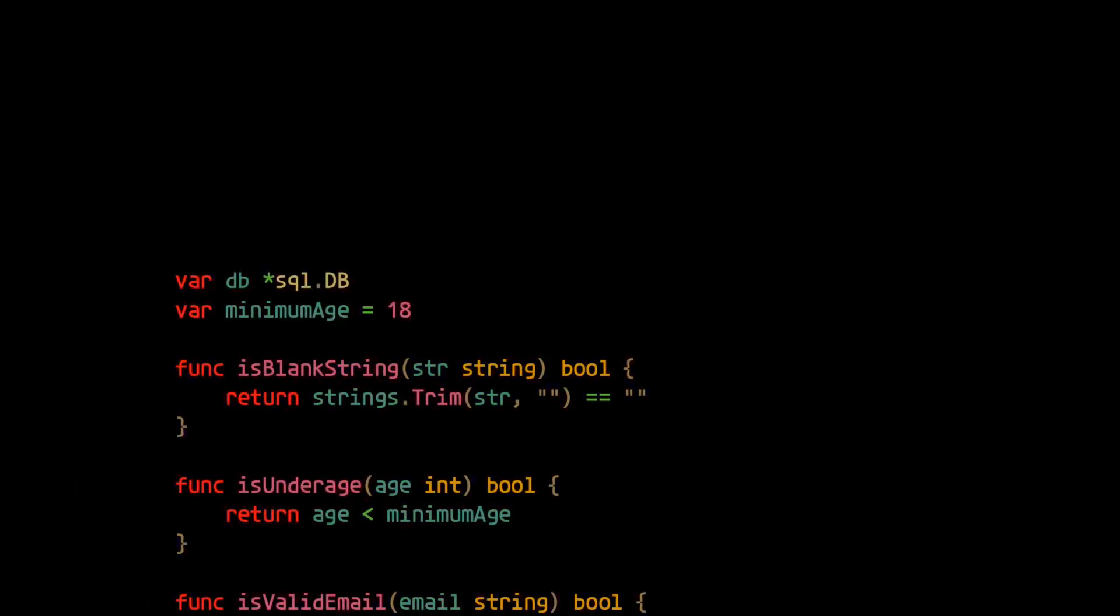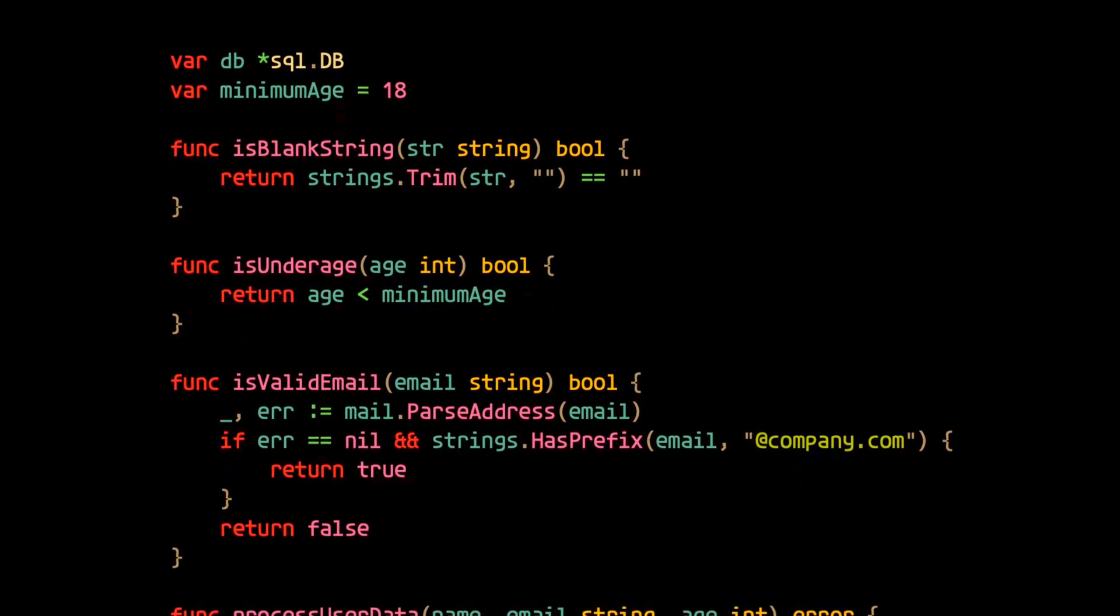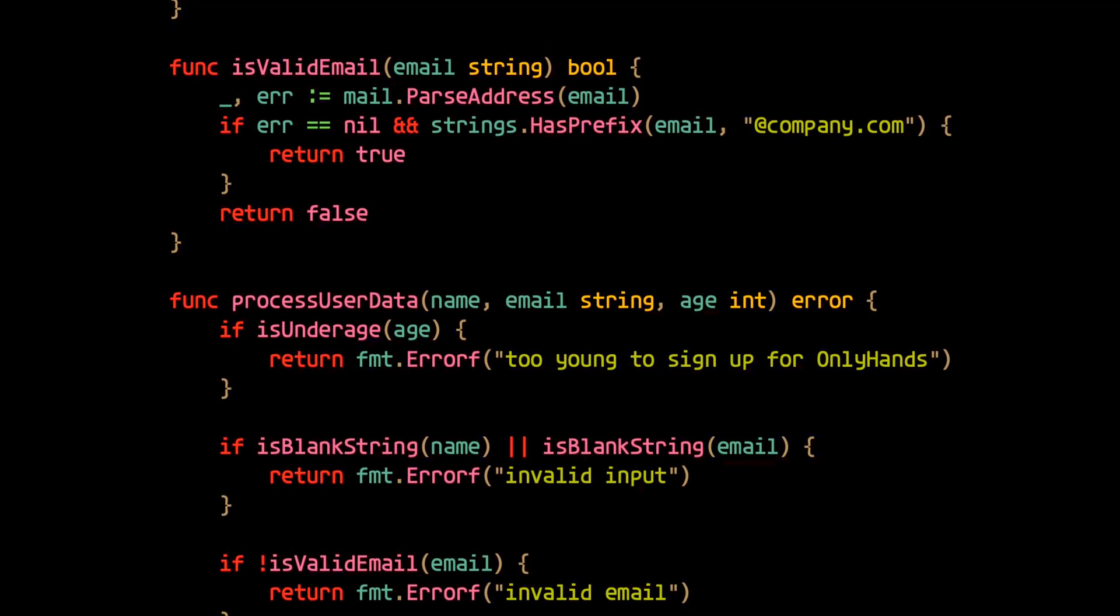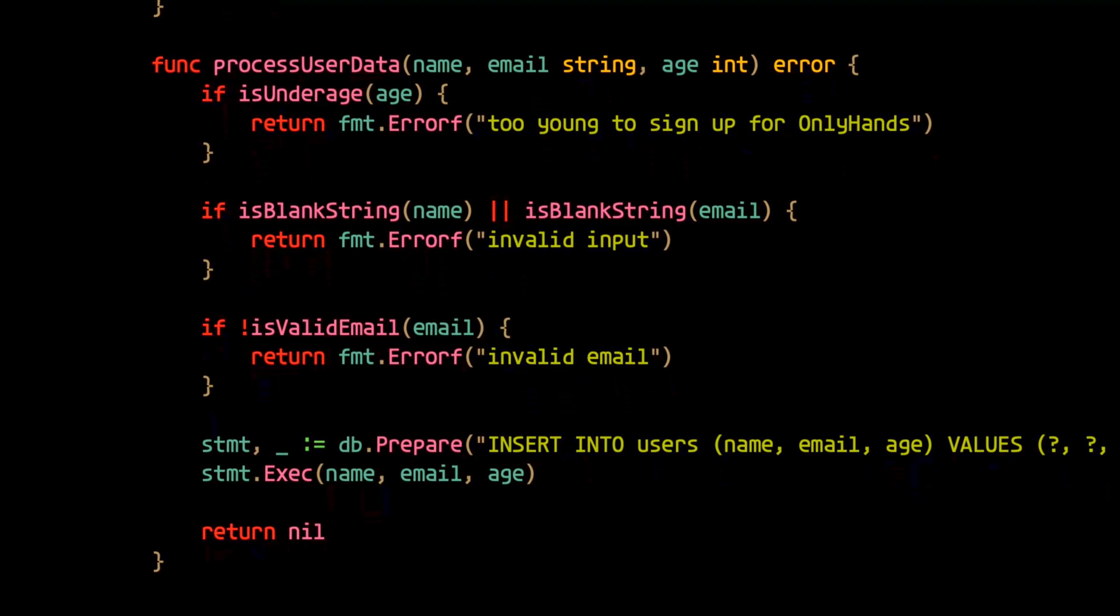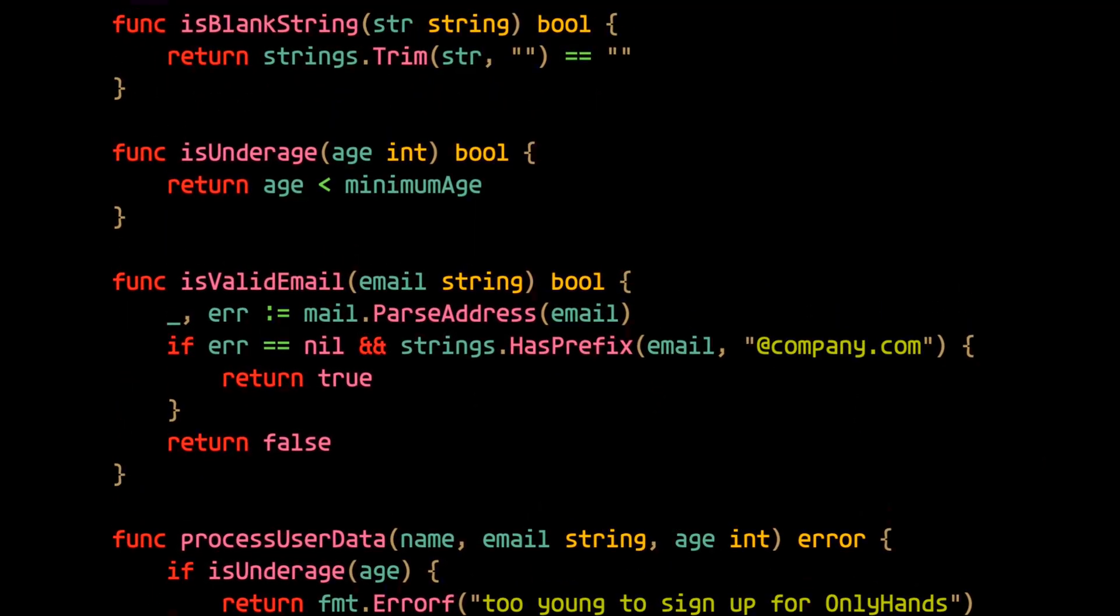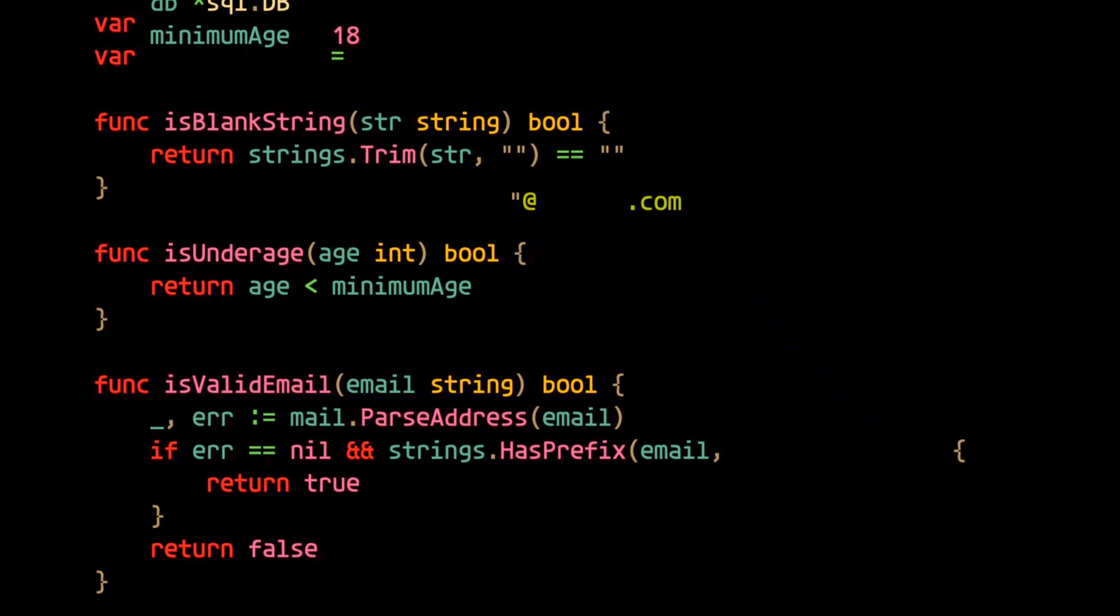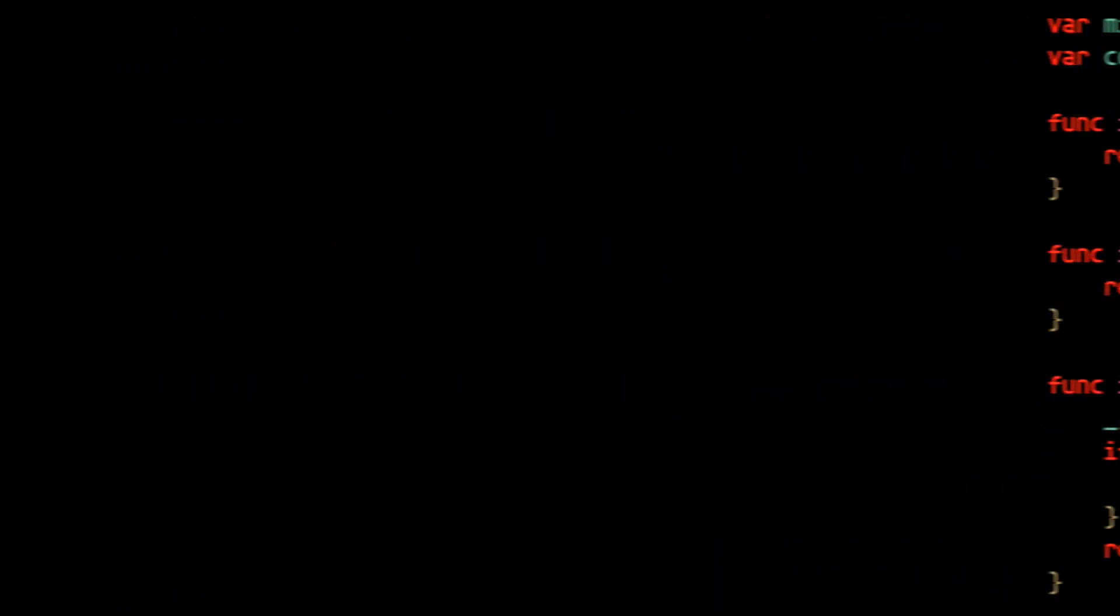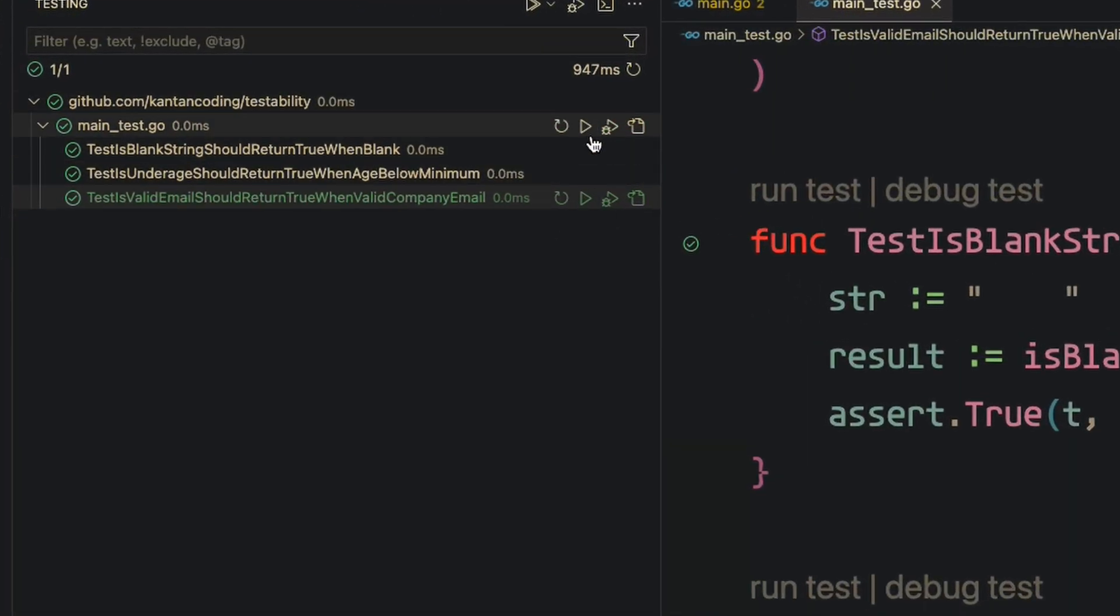Then we're tasked with making some change to some part of the code, and this part of the code that we need to change is already tested by our current passing tests. For example, instead of hard coding the company domain, let's say we extract it to some constant variable. Now the expectation is that this change shouldn't break any of our previous tests, but actually it does break our test.